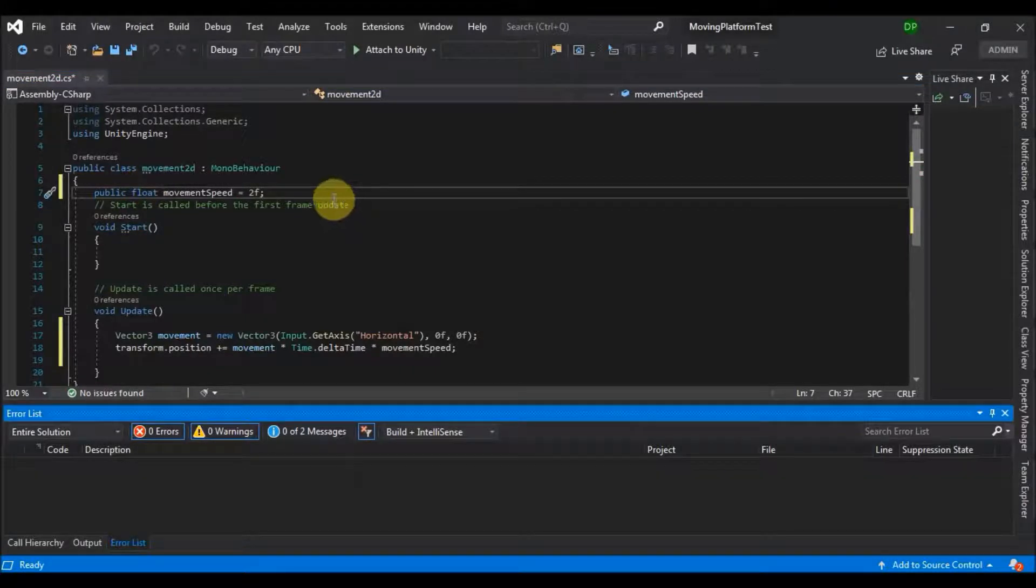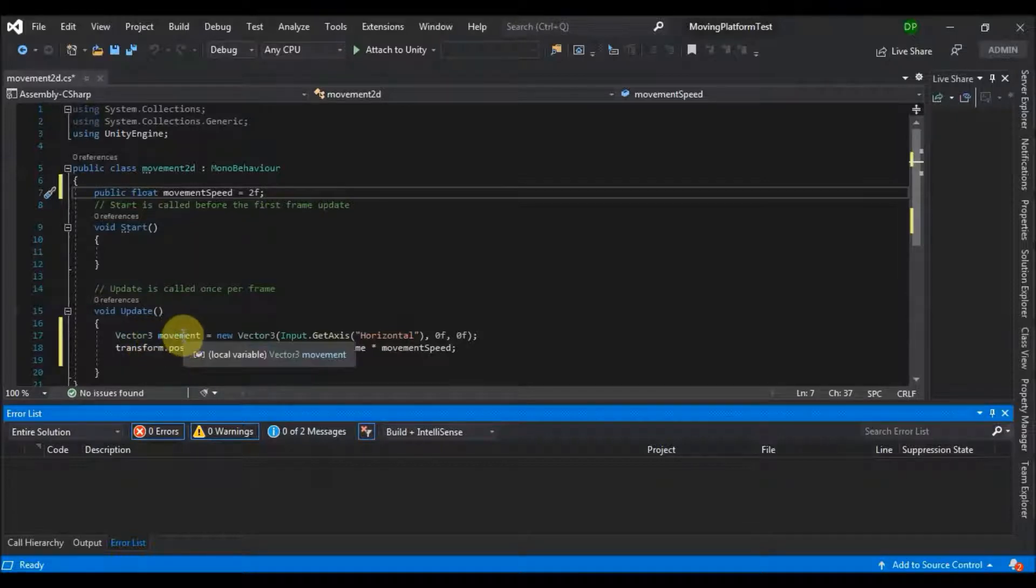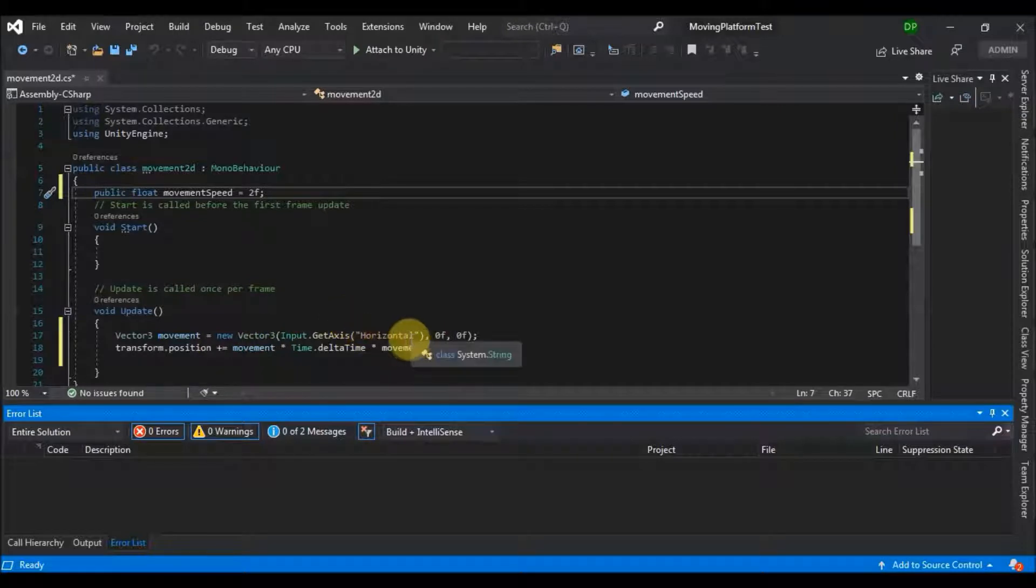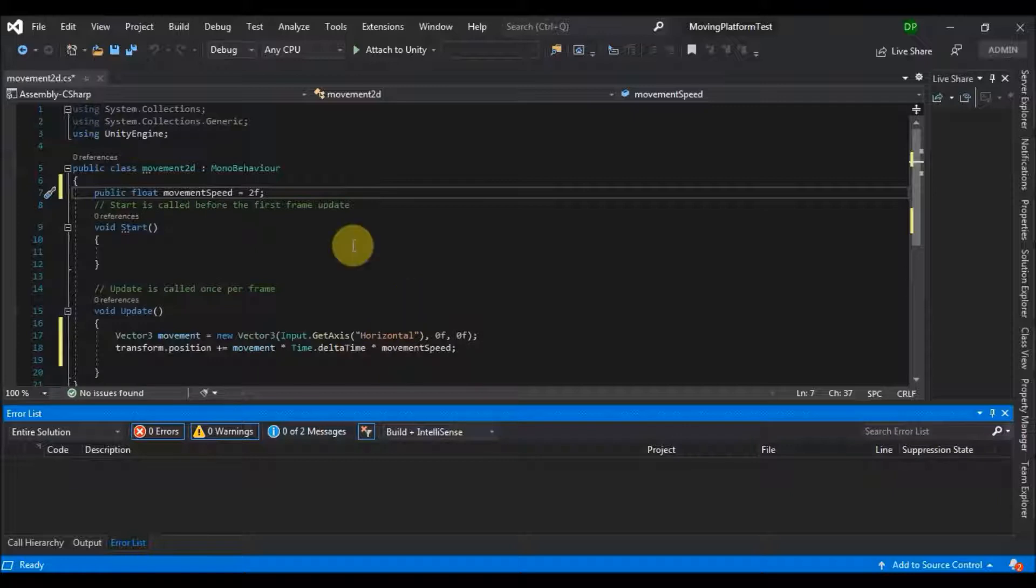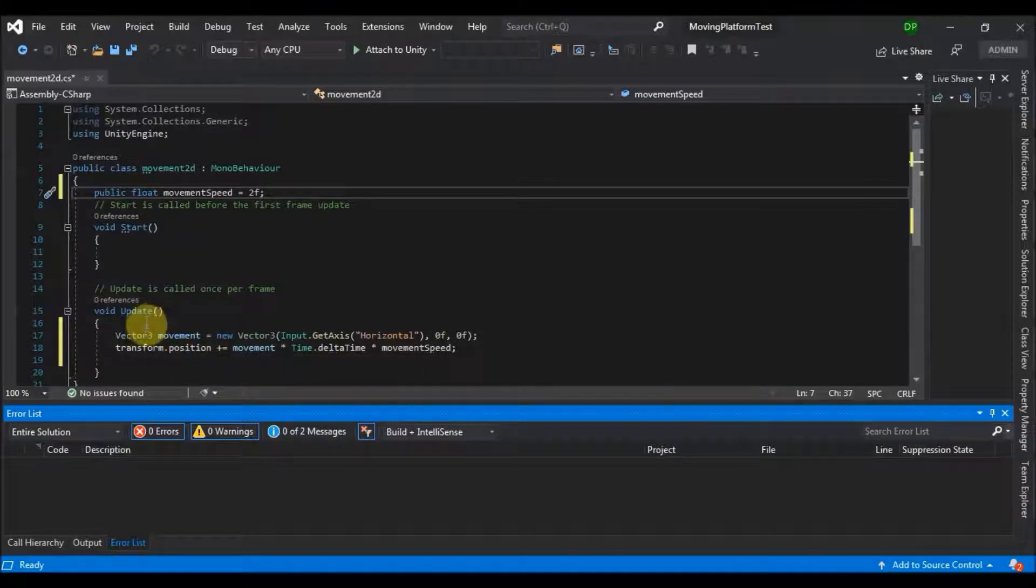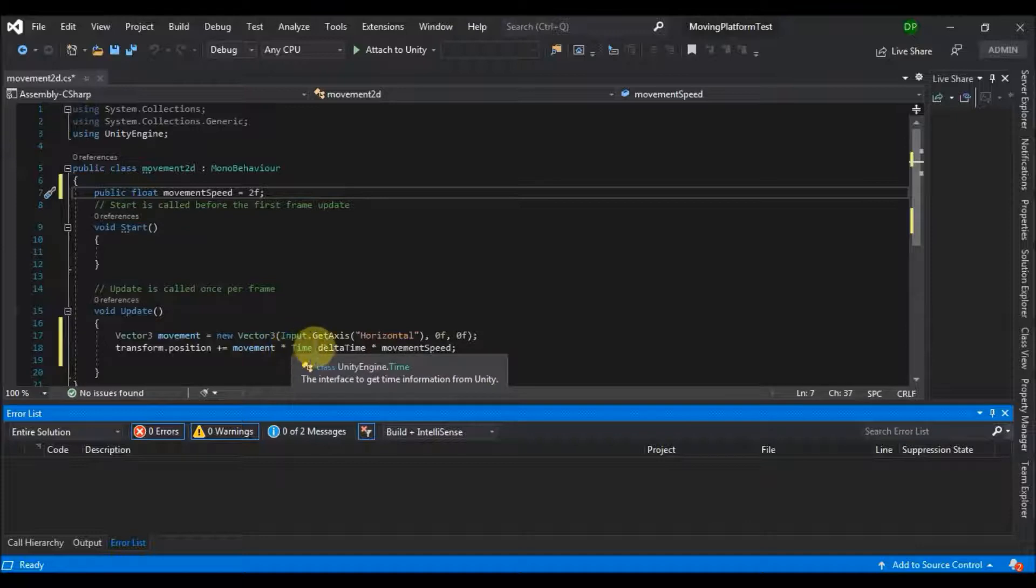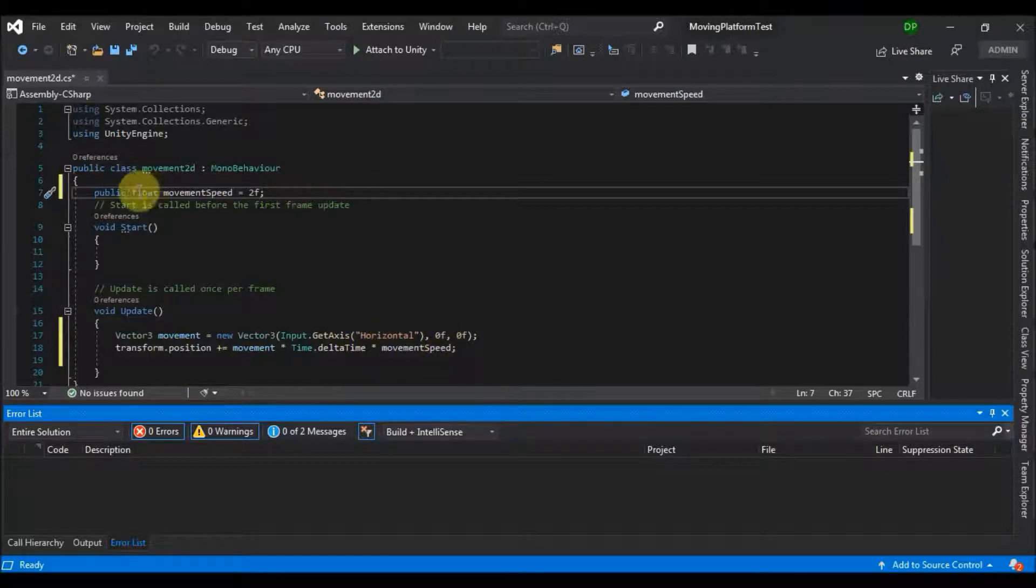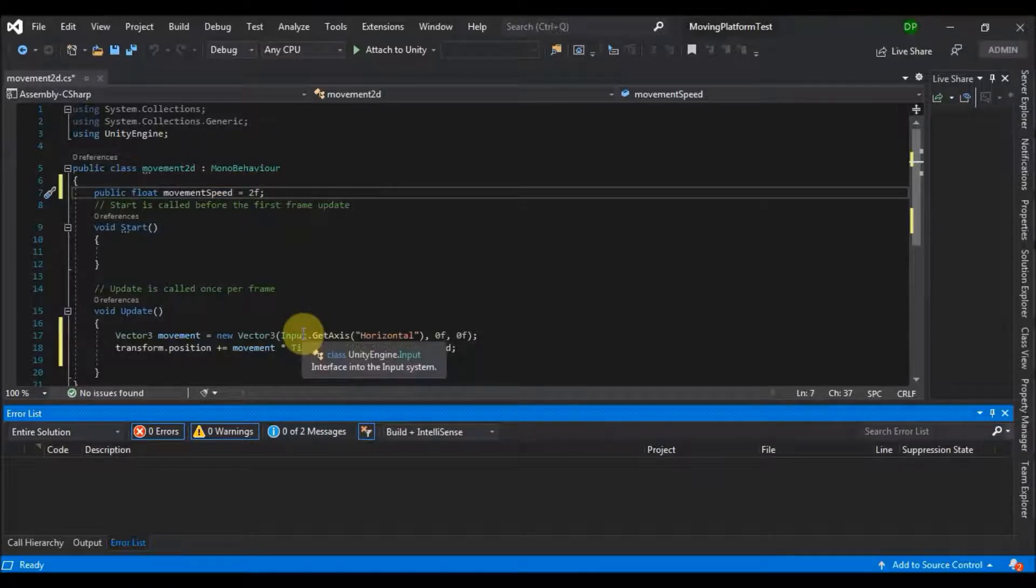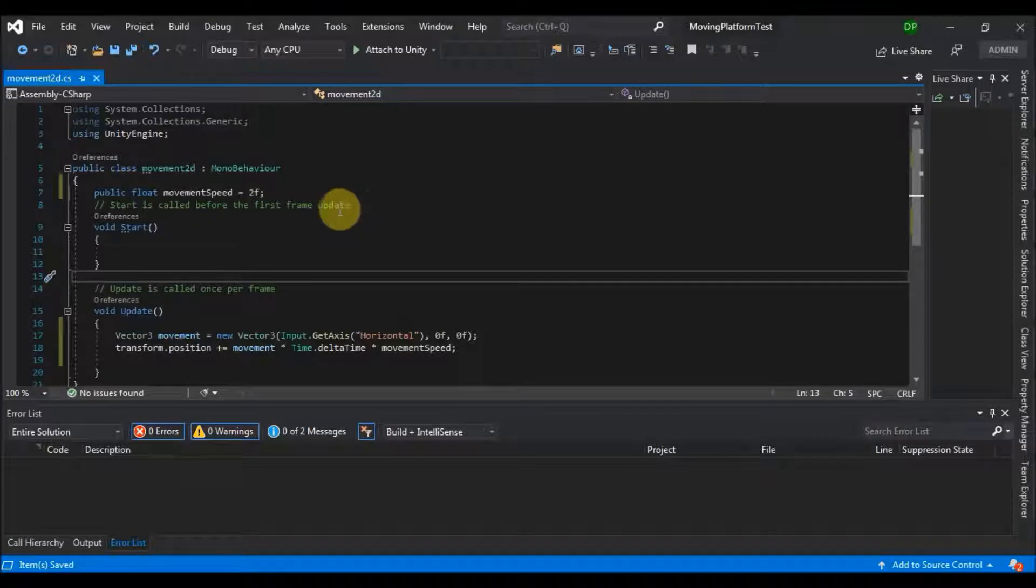So what this does is it creates a vector 3 movement and it adds in a new vector 3 horizontal, and horizontal references to A button and D button and left and right button. So in our transform position, which will be the position of our player, it adds the new vector 3 movement and multiplies with time dot delta time, and time dot delta time fixes the frame rate and movement speed. And movement speed is public so we will be able to adjust it in Unity.